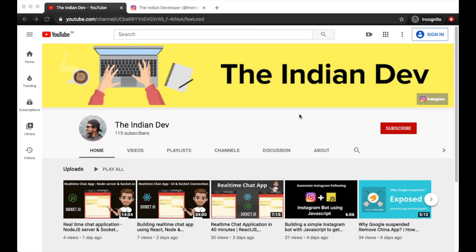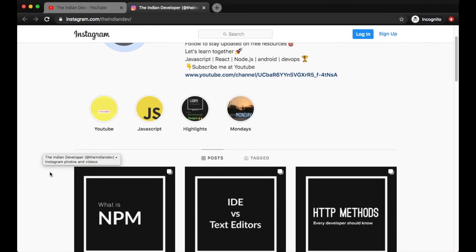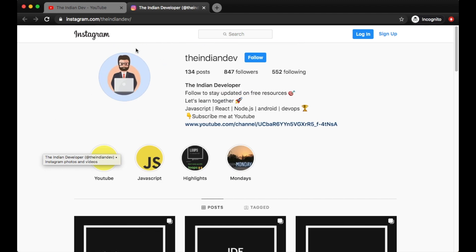What's going on YouTube, my name is Ayush and welcome back to my YouTube channel The Indian Dev. If you haven't subscribed, please go ahead and subscribe. You can also follow me on Instagram, where I upload technical posts on a daily basis. My Instagram handle is The Indian Dev.